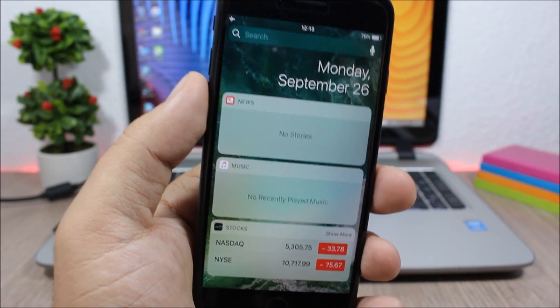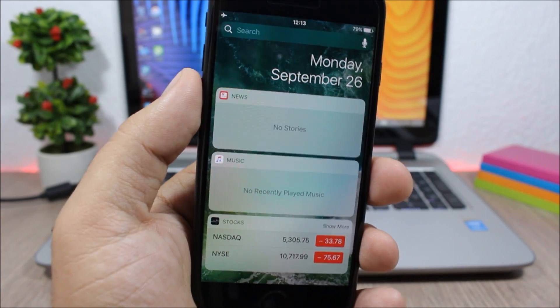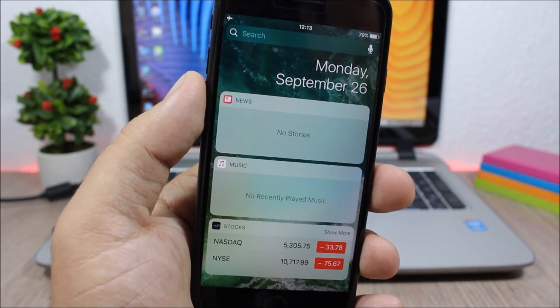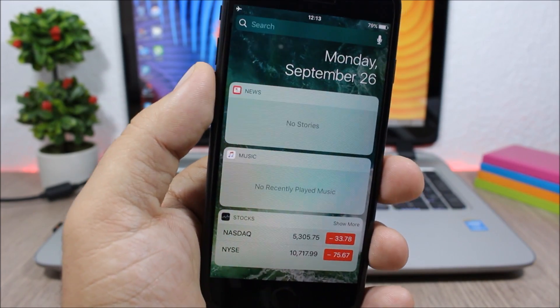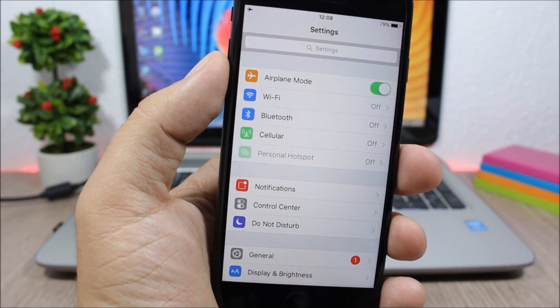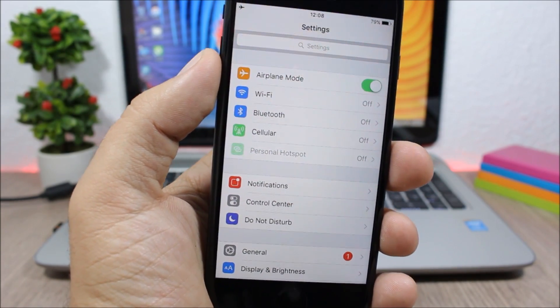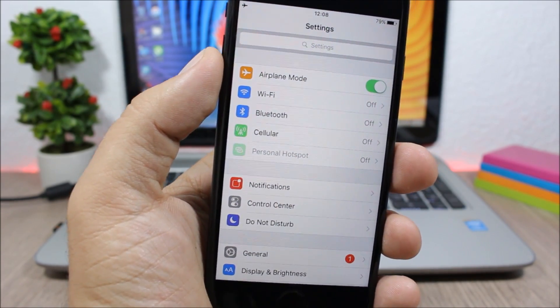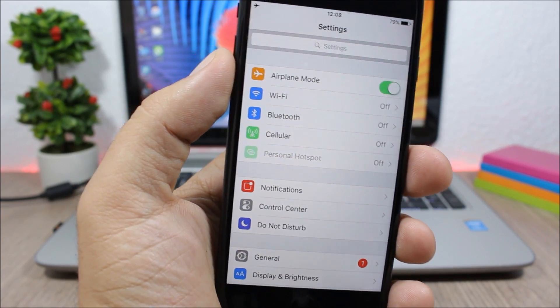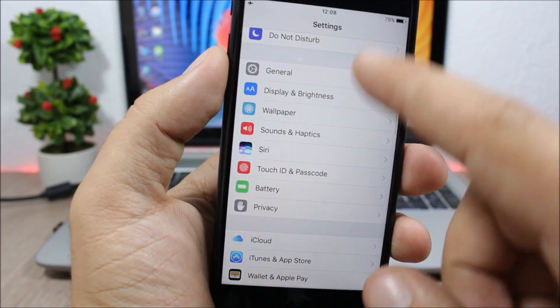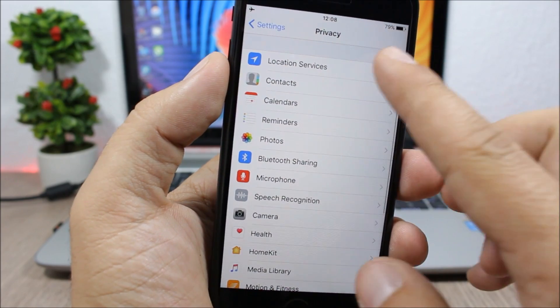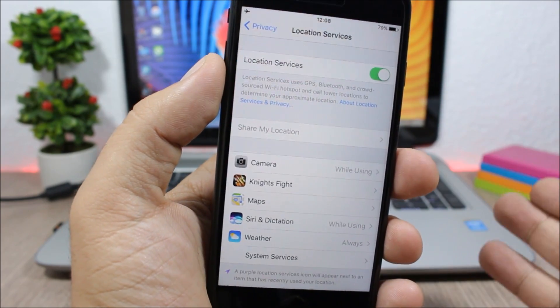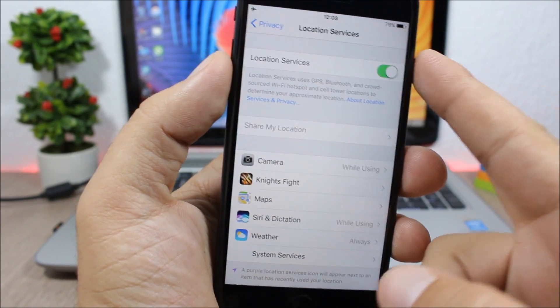Disabling the location services on your device when you don't need them will also help you increase the battery life. So to do that you go to Settings, you go to Privacy, and here you will have Location Services.